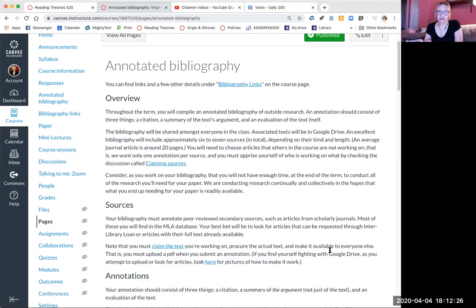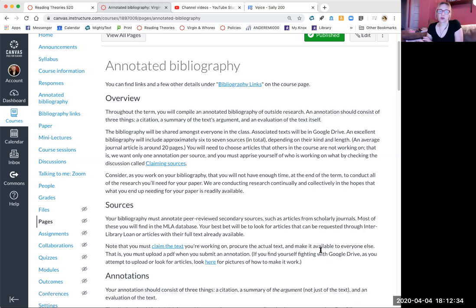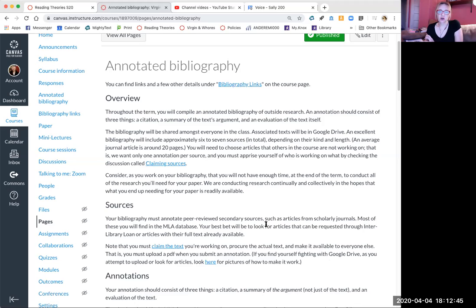So six to seven instead of the normal like ten in total over the course of the term. So that's maybe one a week starting now. An average journal article is about 20 pages. That's what you want to start shooting for if you're searching, and you need to choose articles that other people aren't annotating. I'm going to show you how to do that as well.